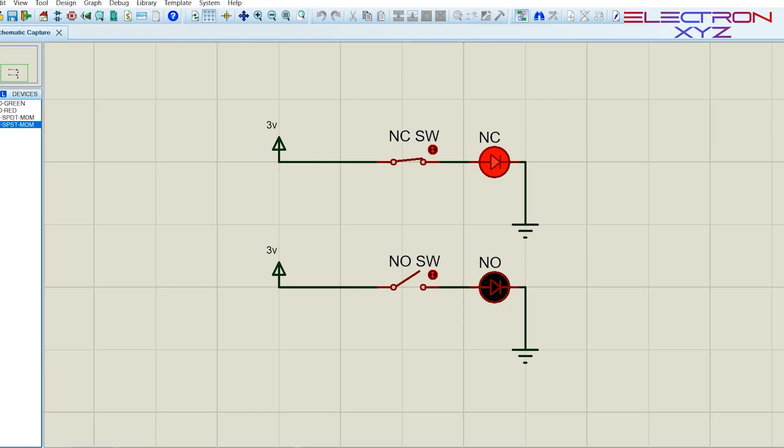You can observe in the simulation NO switch is acting as a switch in off condition until I'm operating it.